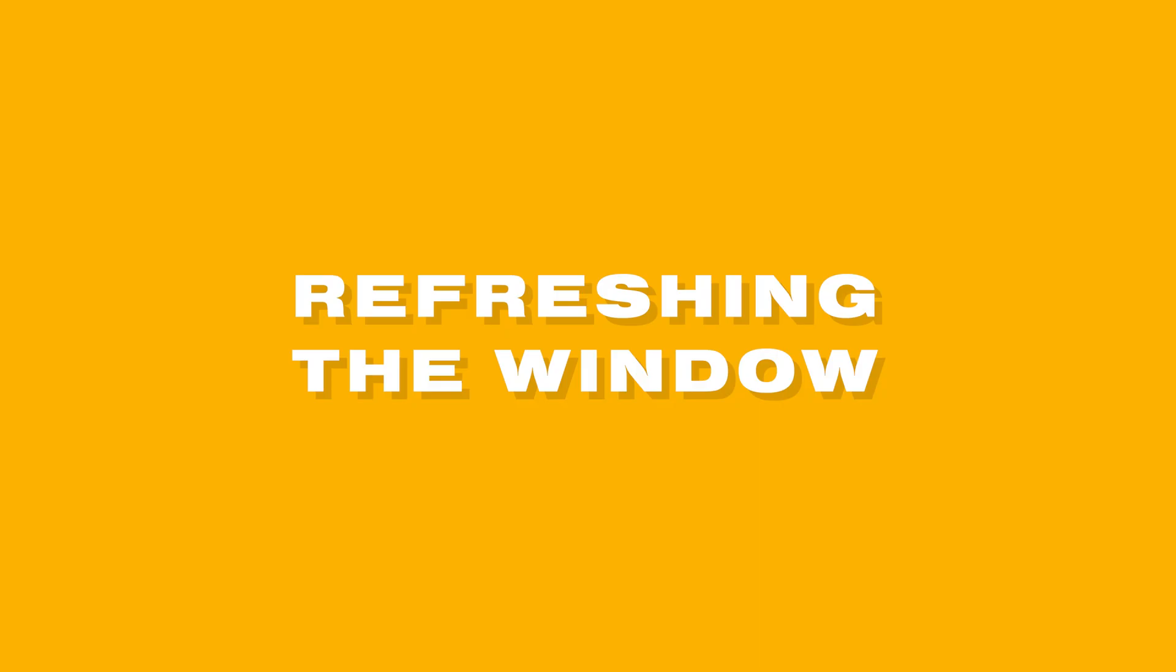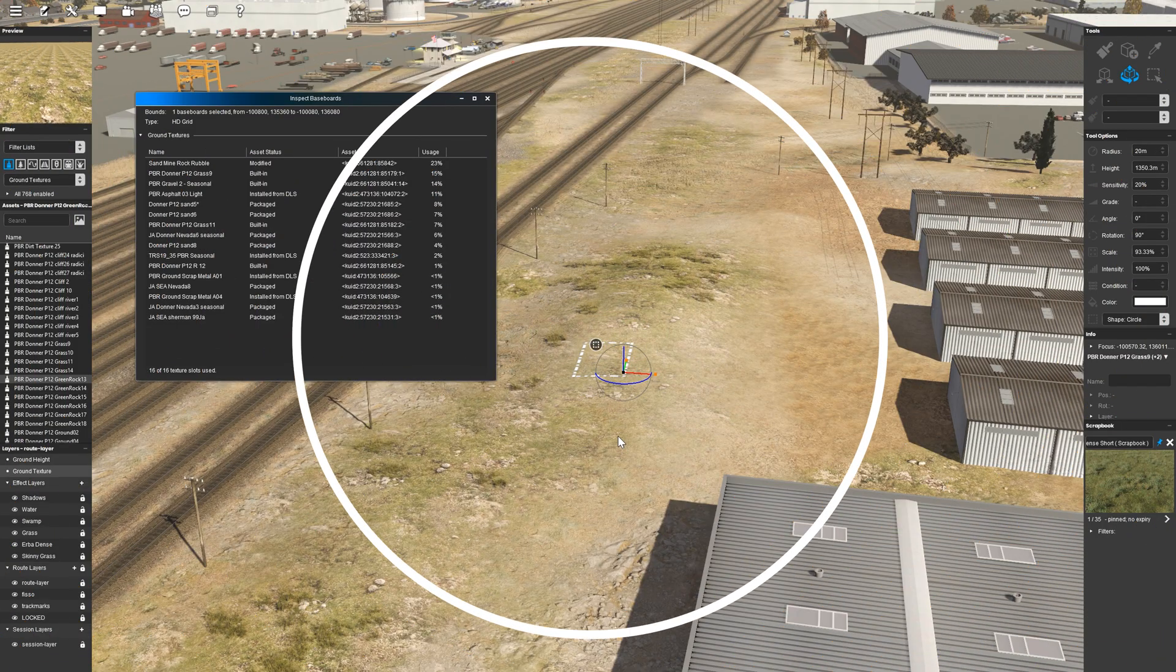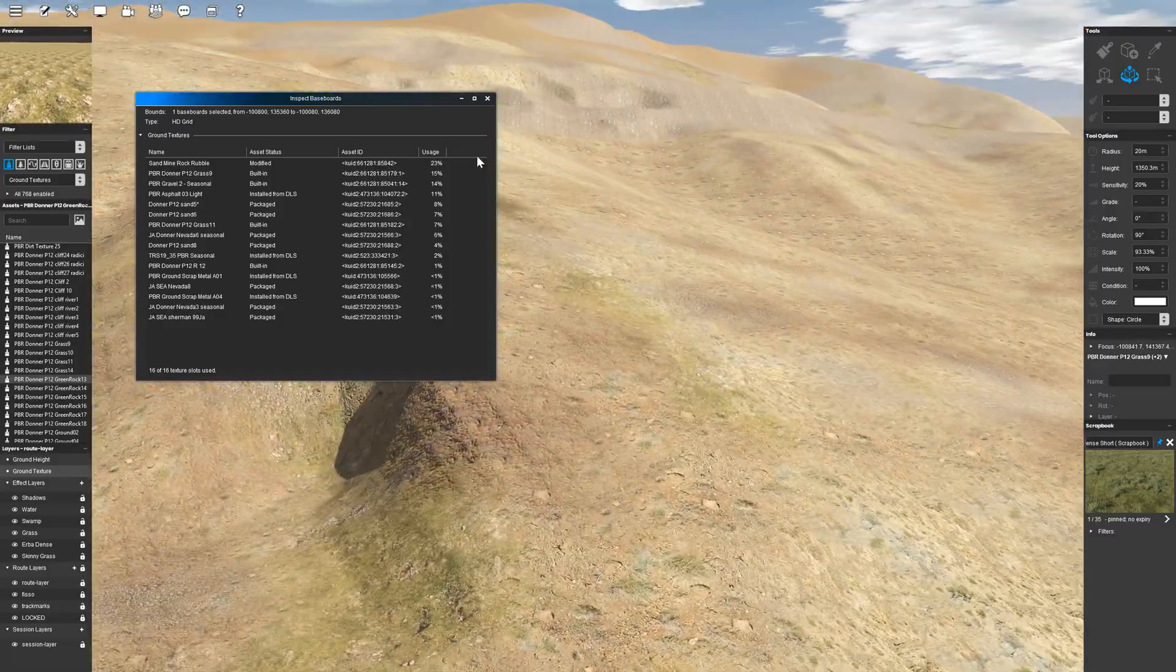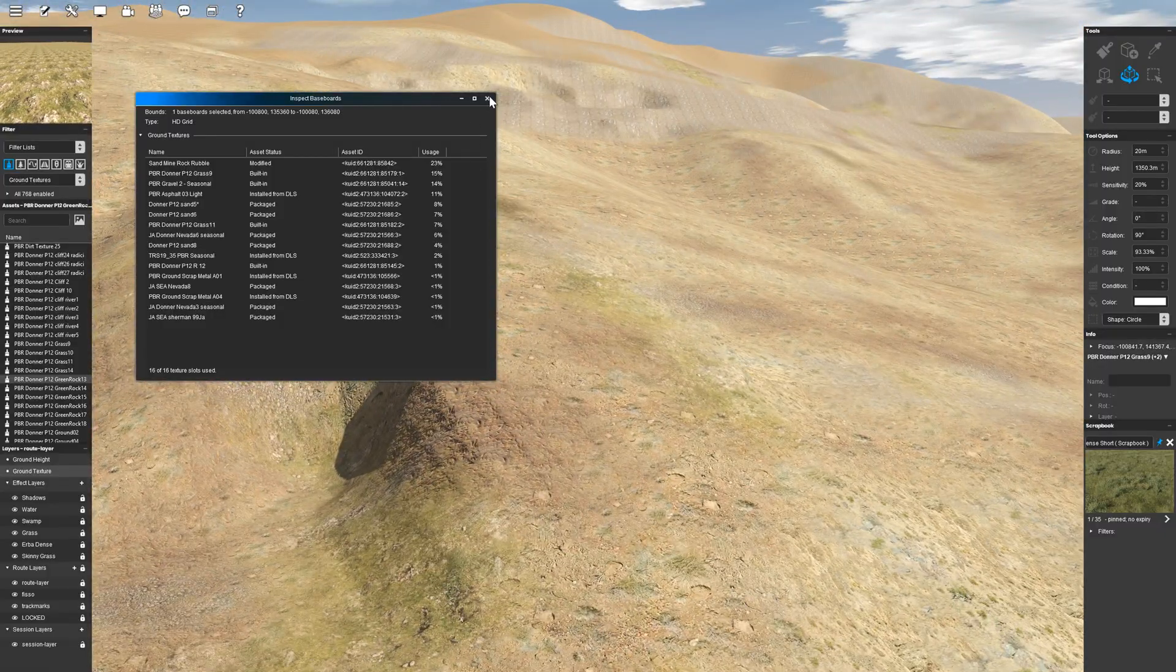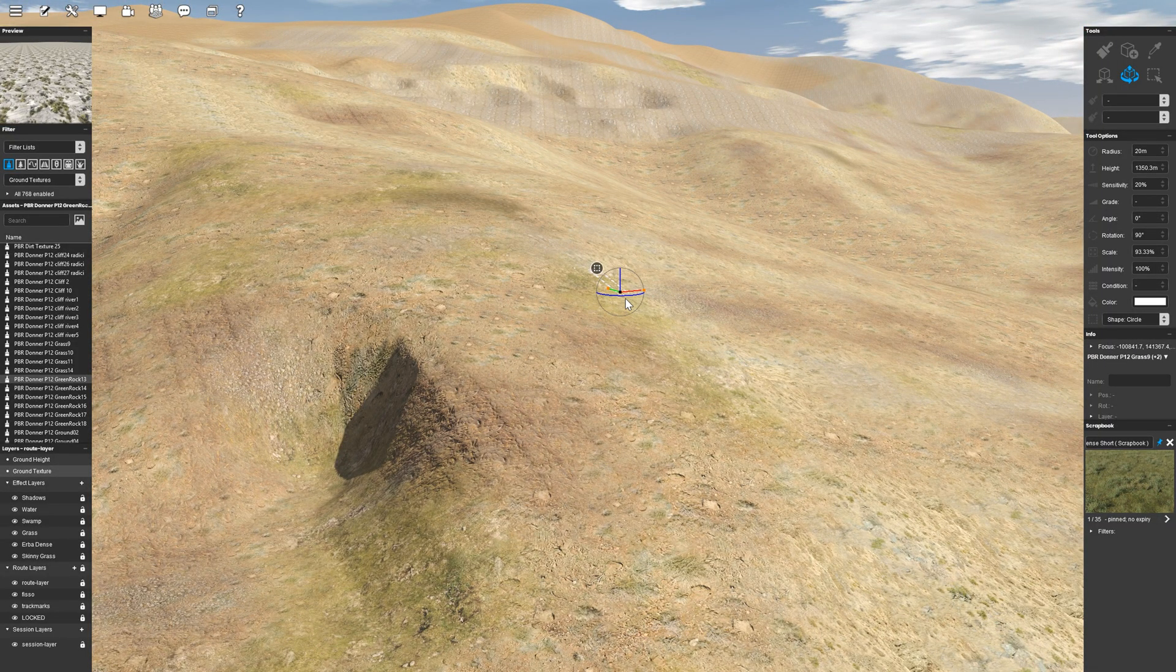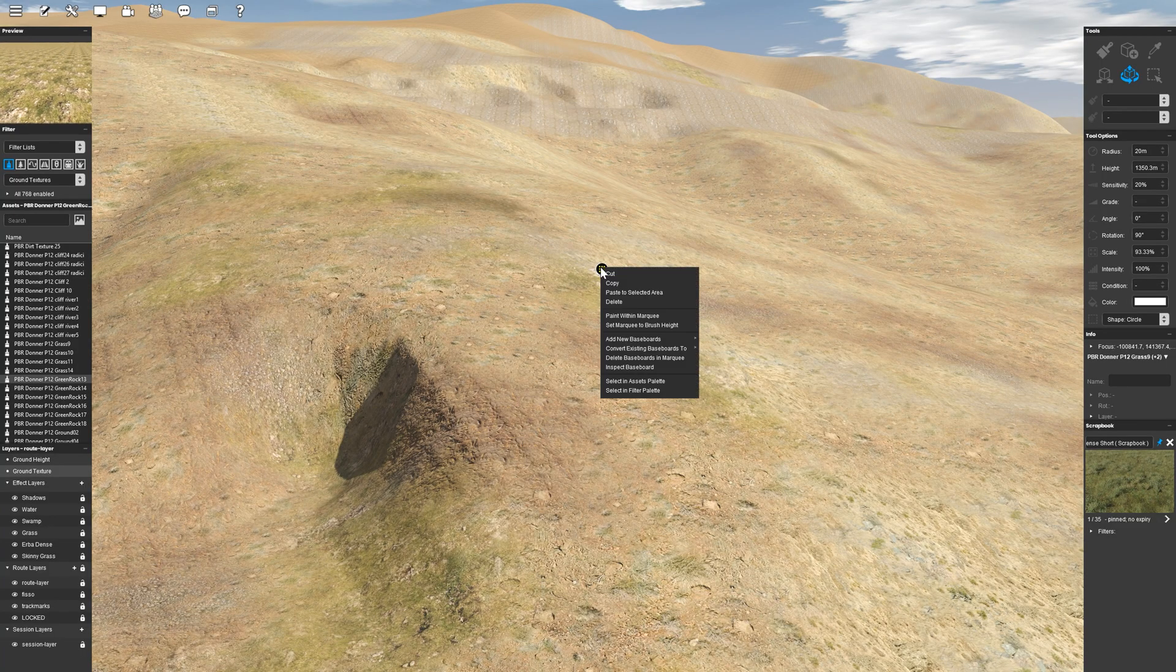As you move around the route, you may want to update the texture list to reflect the current baseboard you're on. To do this, you'll need to close the current window and create a new marquee selection.